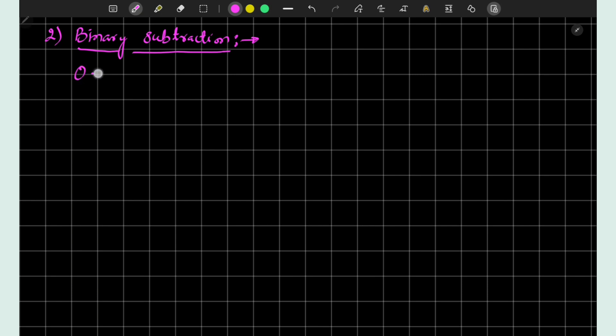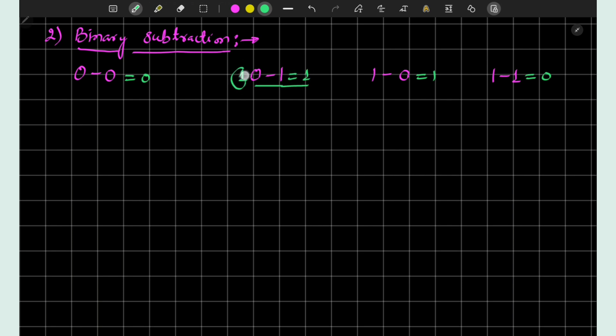Now let us take the next arithmetic operation: binary subtraction. Again we have four possible operations: 0 minus 0, 0 minus 1, 1 minus 0, and 1 minus 1. The results: 0 minus 0 equals 0, 1 minus 0 equals 1, and 1 minus 1 equals 0. But 0 minus 1 requires borrowing: we borrow 1, making it 10 in binary, which equals 2, so the result is 1. Thus 0 minus 1 equals 1 with 1 as the borrow.